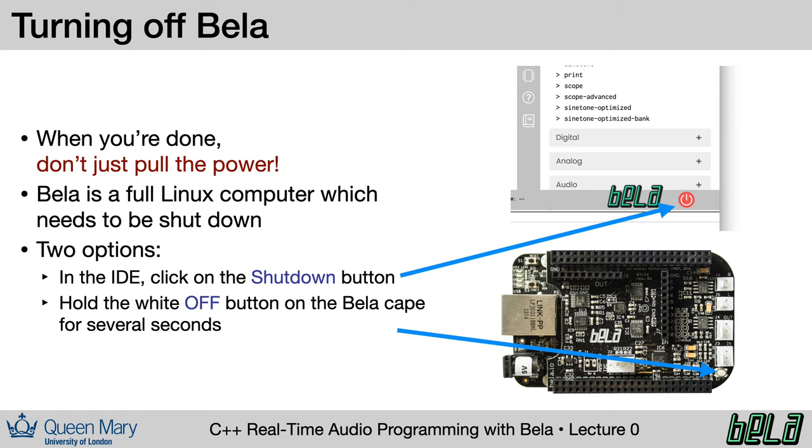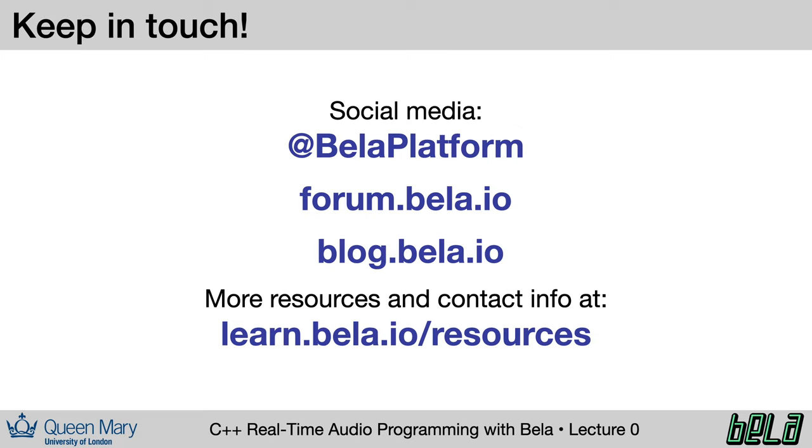So that brings us to the end of our setting up lecture. Please keep in touch with us. You can follow us on Instagram, Facebook, Twitter at Bela platform. There is the Bela forum at forum.bela.io, the Bela blog where you can find projects made using Bela. Of course, the knowledge base is at learn.bela.io and you can find a comprehensive list of the resources and links and our contact info at learn.bela.io/resources. So thanks very much for following along. In the next lecture, we're going to start up with the basics of real-time audio programming in C++, looking at how we would take a project which was originally not written to be in real-time and convert it into real-time code. Thanks for following along. See you next time.